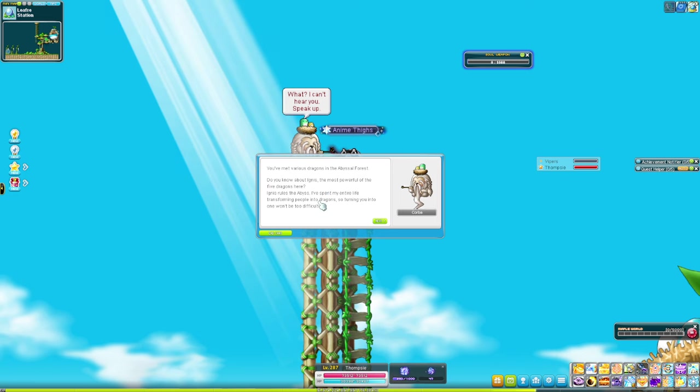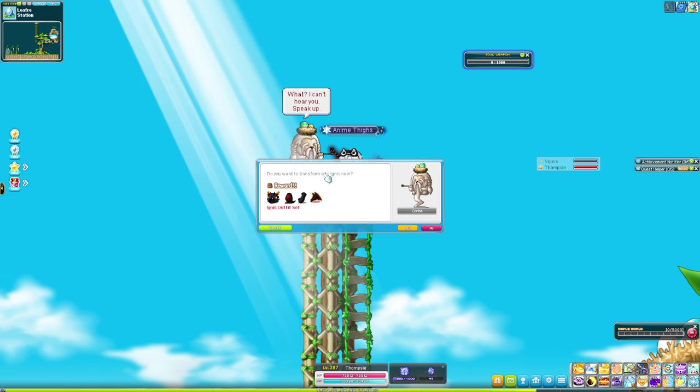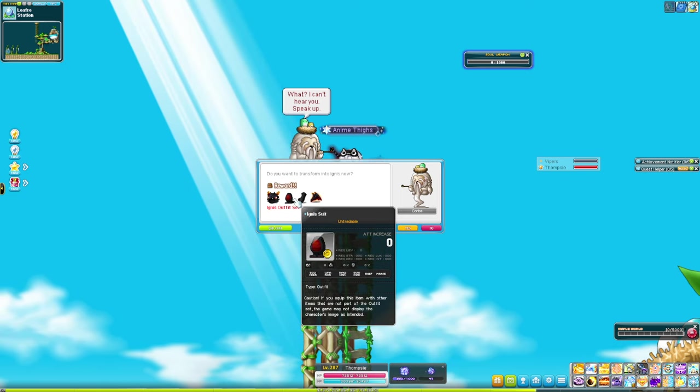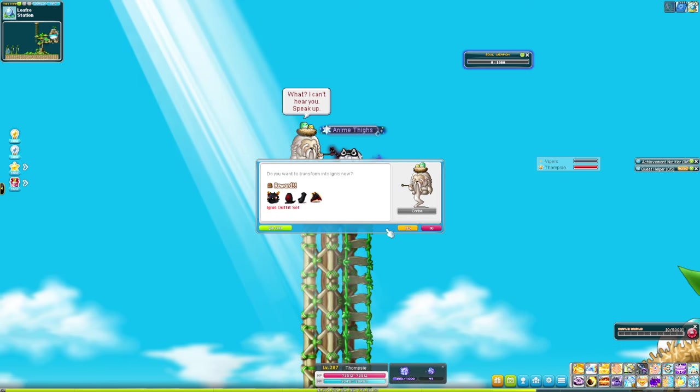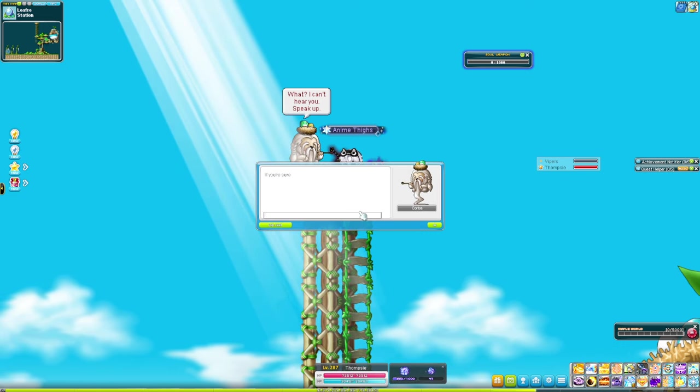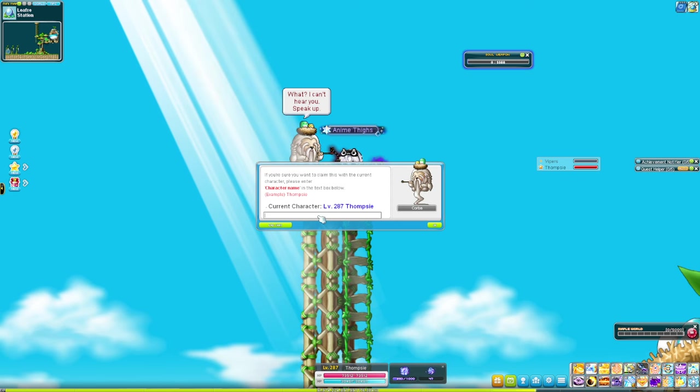Just talk to this guy and he'll tell you about a super secret dragon called Ignis, and then he will give you the set.